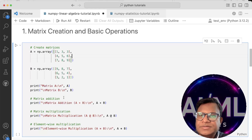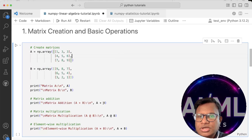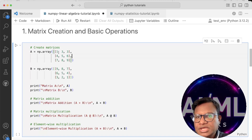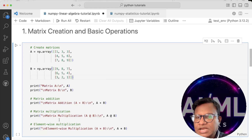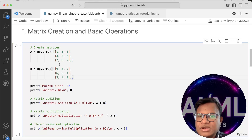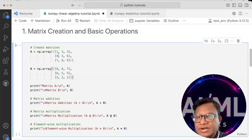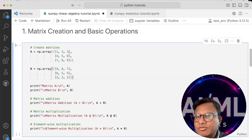Matrix addition is simply A plus B, which does element-wise addition. The first element of the new matrix will be 1 plus 9, then 3 plus 8, then 3 plus 7, and so on. Similarly, there is element-wise multiplication, which produces a 3x3 matrix — so 1 is multiplied with 9, 3 with 8, 3 with 7, 4 with 6, and so on.